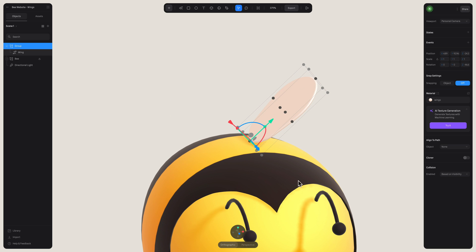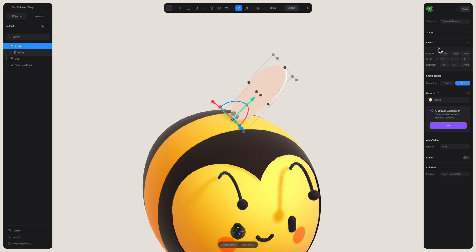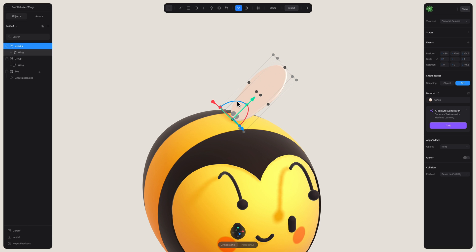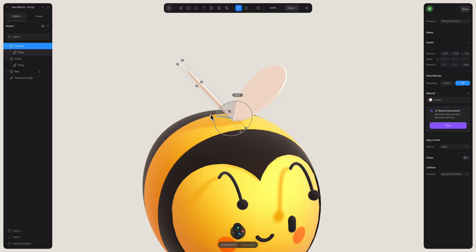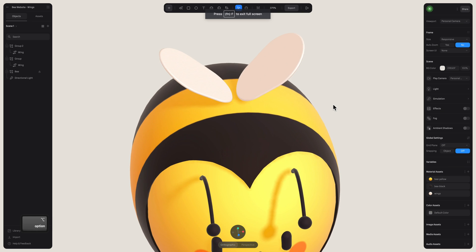Let's duplicate this wing and move it to the other side. And to do this, just hit command D. I'm going to adjust my rotation.